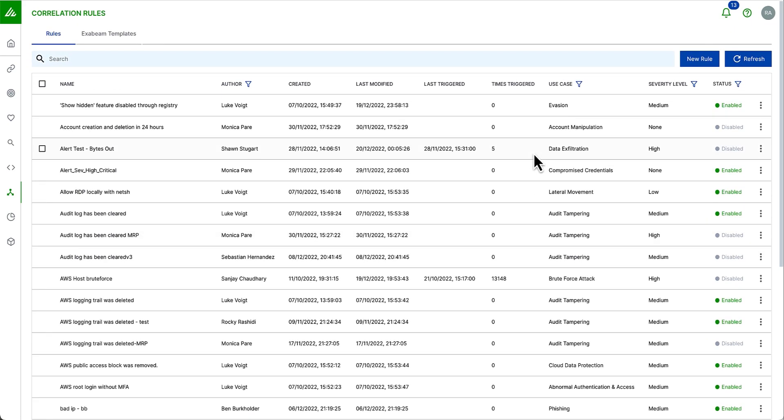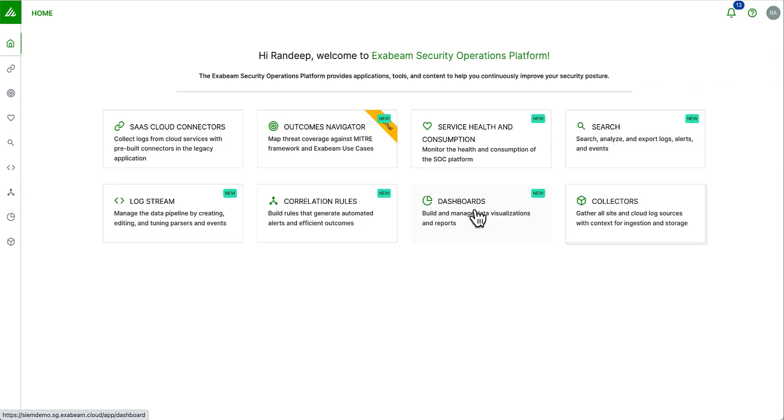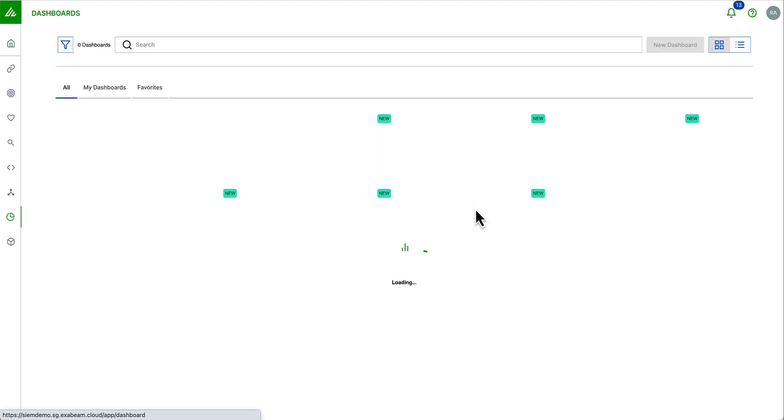So in summary, I have my data coming in. I'm able to search it. I've built my correlation rules. Now I may wish to visualize my log data as well. For all of my visualizations, we've built a brand new platform level dashboarding service.